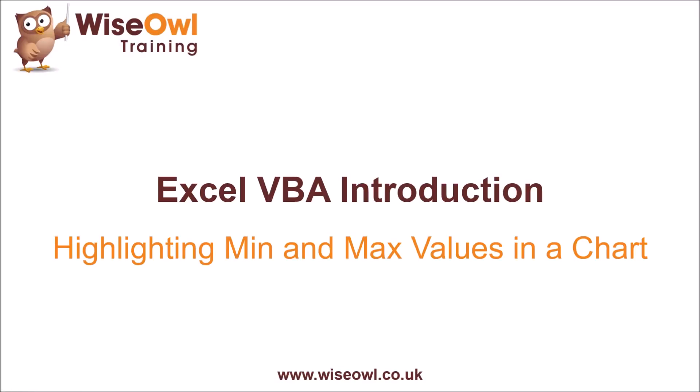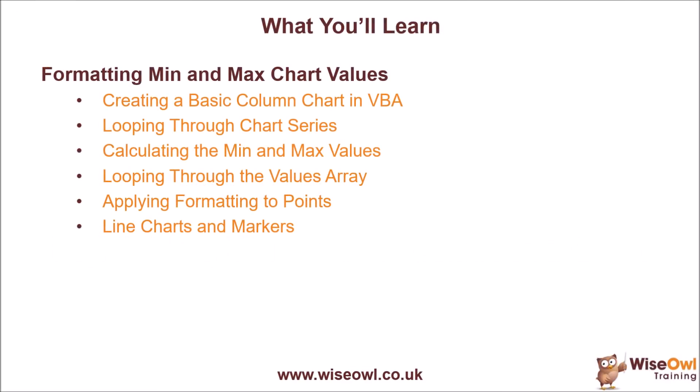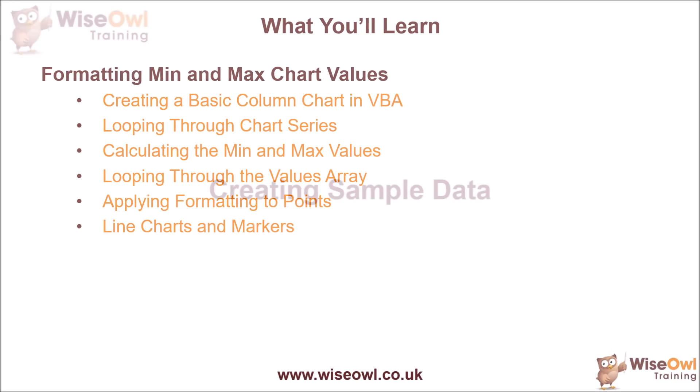Welcome to this Wiesel Excel VBA tutorial. In this video, we're going to explain how to highlight the minimum and maximum values in a chart. We'll start by explaining the basic code required to create a simple column chart, and then show you how you can loop through the series of data contained within the chart. We'll explain how to use worksheet functions to calculate the minimum and maximum values of each series, and then show you how you can loop through the array of values, comparing each value with the minimum and maximum. We'll explain how to apply formatting to the columns in the chart, and then explain how you can apply the same techniques to work with line charts and markers. So let's get started.